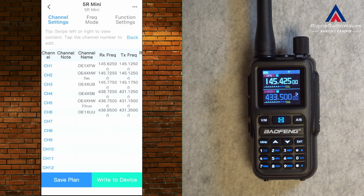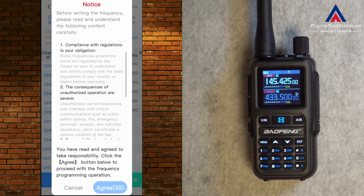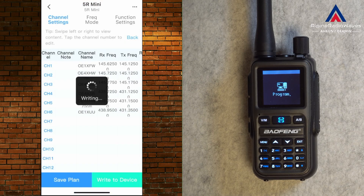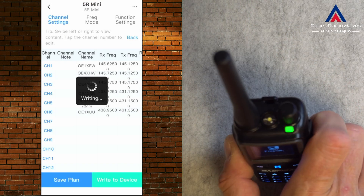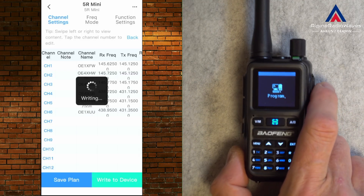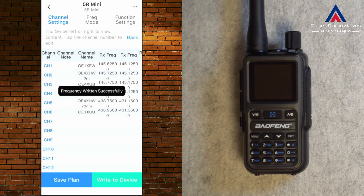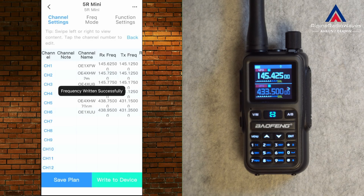Let's tap on Write to Device. You have to wait 5 seconds until the Agree button becomes solid blue. There are some regulations — stuff I do not read. Let's click Write to Device. Writing — you can see the LED is flashing green, which means it is writing. During reading it flashes red. This was much faster than reading. The device restarts and this should be okay.